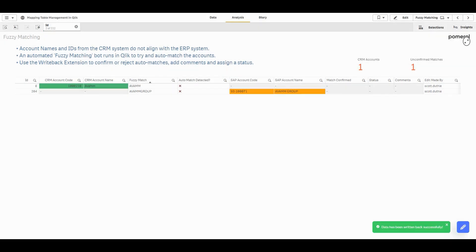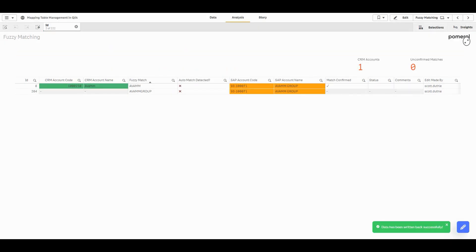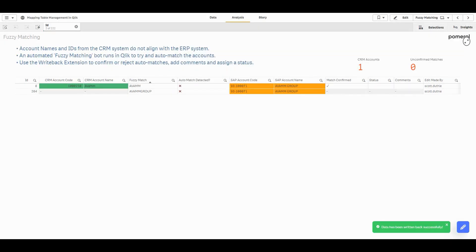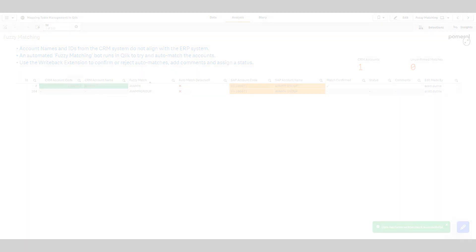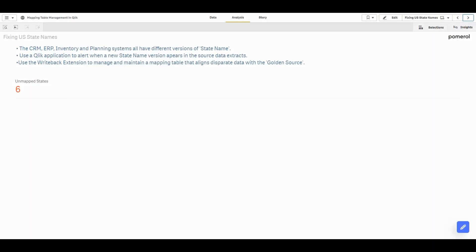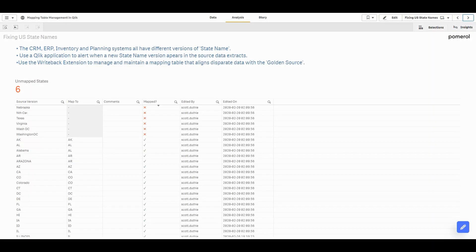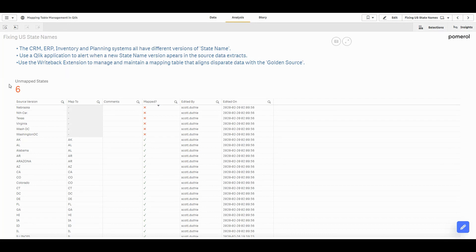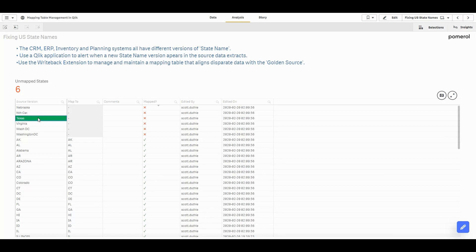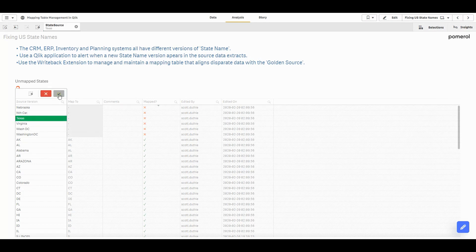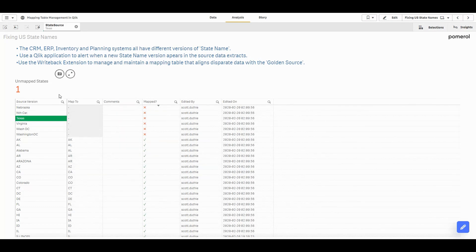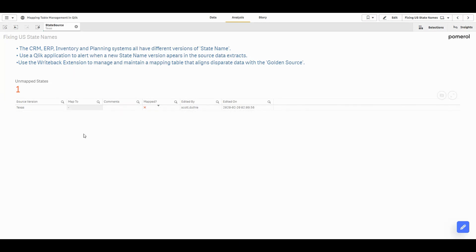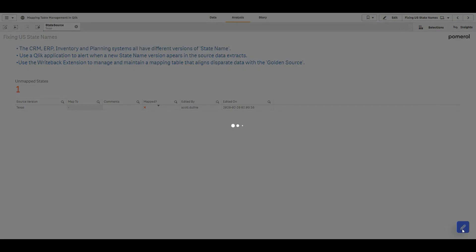Another great use case is maintaining mapping tables. So I have US state names from different systems and I need them all standardized. Our Qlik app tells us that there's six unmapped values. So we can select one of the source values that needs to be mapped.